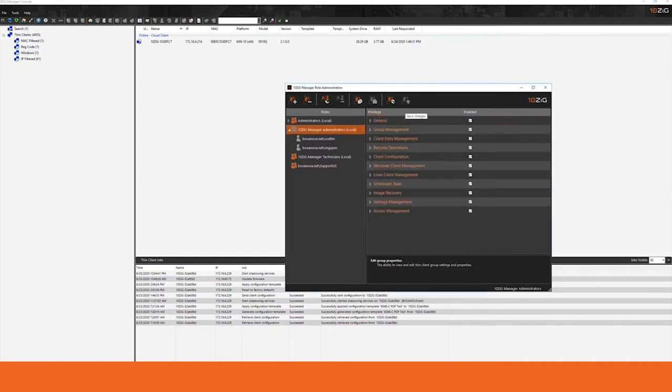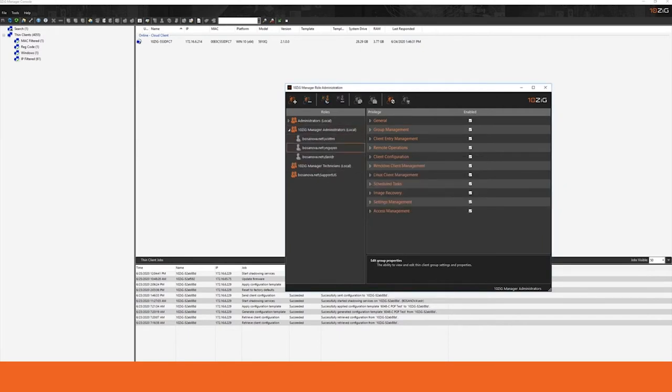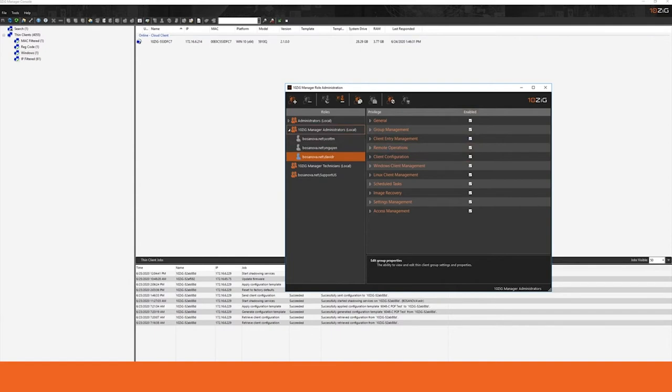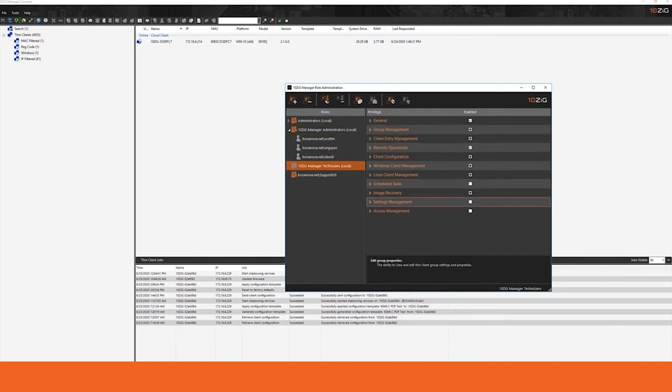and all I have to do is refresh my permission set, and now my new Administrator is available and, of course, has all of the permissions allocated to the Administrators group. The same process works with the Technicians group, which, of course, is a limited permission set.